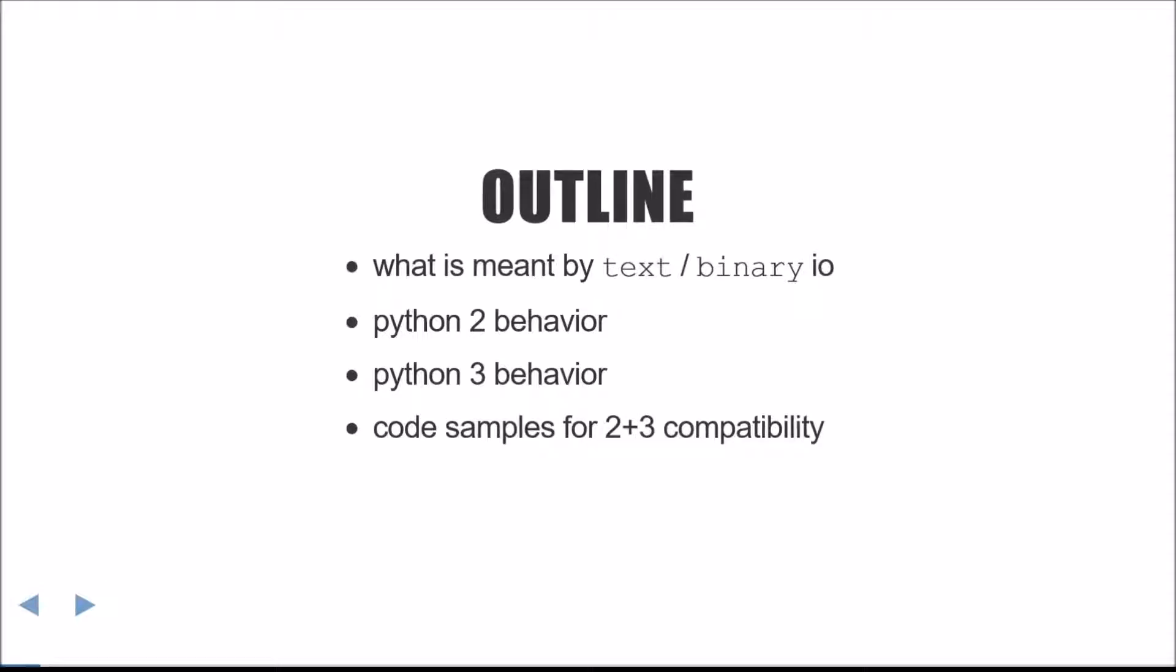Today we're going to be covering the differences between binary and text I.O. Then we'll cover the behavior in both Python 2 and Python 3. And finally, I'll give some code snippets showing you how to deal with these differences in a 2 and 3 compatible way.